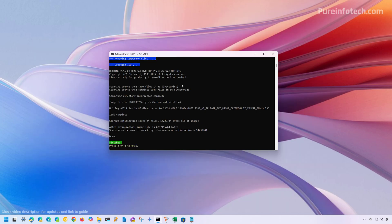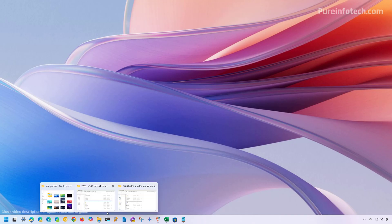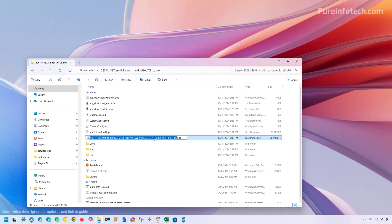After the script finishes downloading the files and creating an ISO file, you're going to get a screen like this. You simply need to press zero to exit the script. And then you're going to end up with an ISO file inside the folder where you have all the scripts that you downloaded from UUP Dump. From here, you can rename this and specify a name like Win11_23H2. You can add the date if you want, then press Enter.